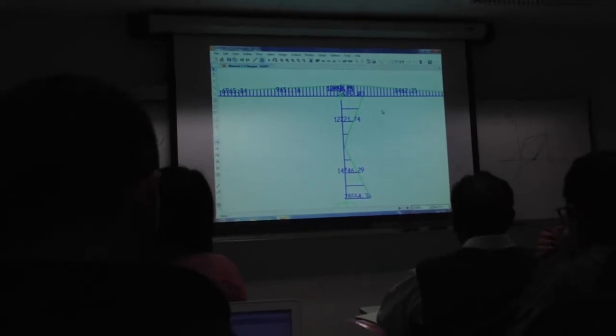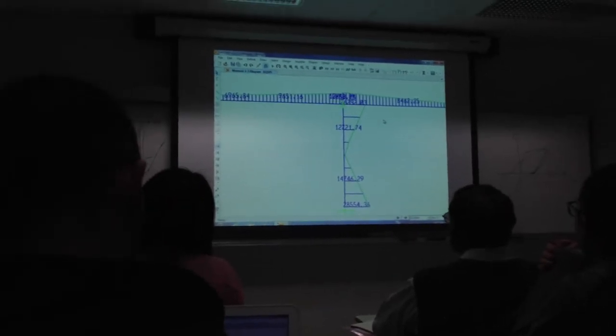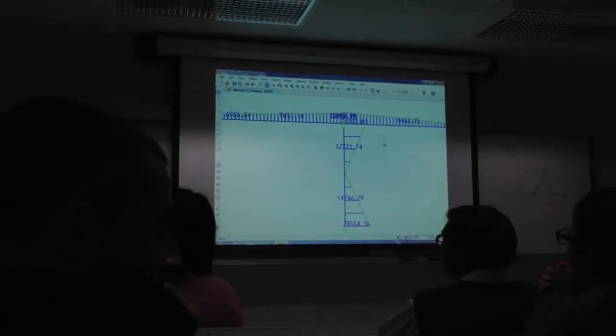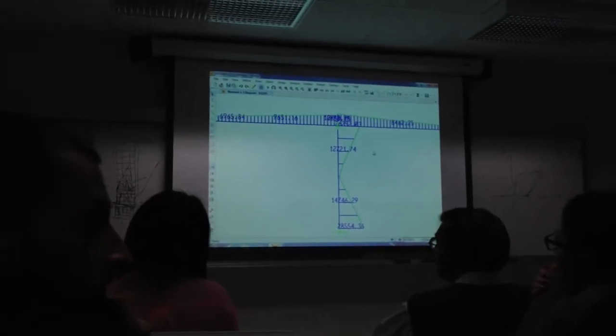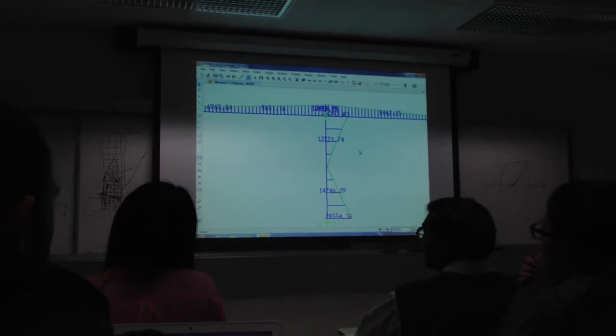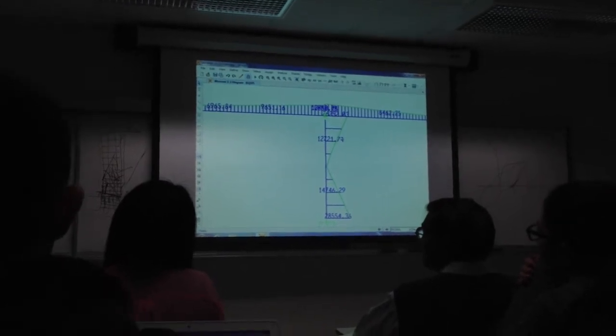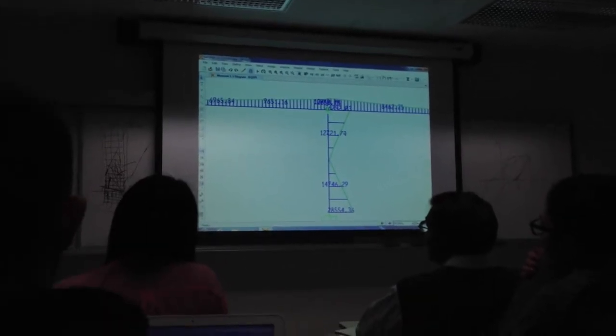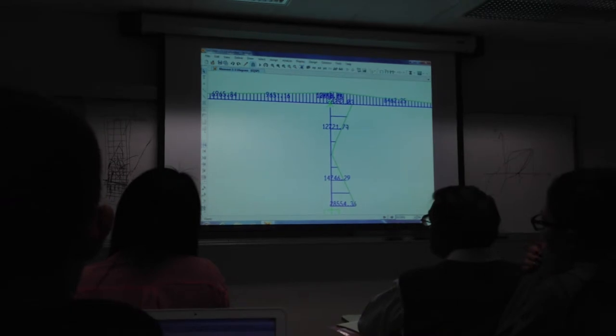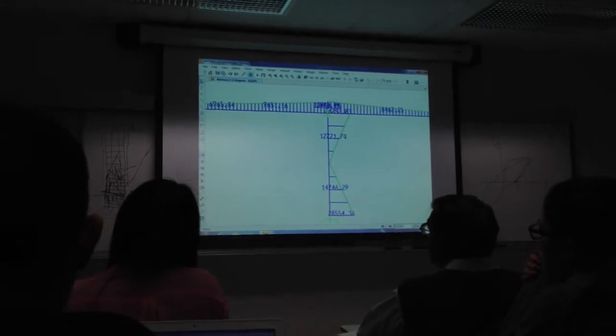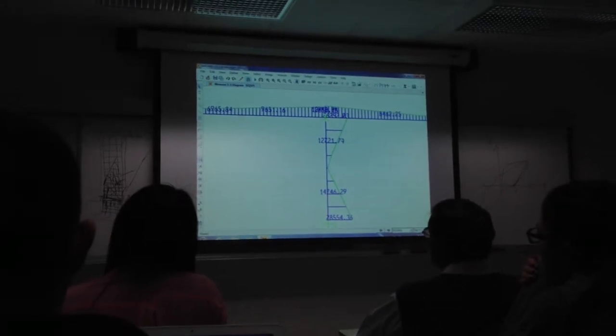Do you have to detail the column so that the hinge develops at the bottom? Absolutely. Well, you don't detail it so it happens there. You detail it right now and it will happen. Because if you look at the moment diagram, it's linear.